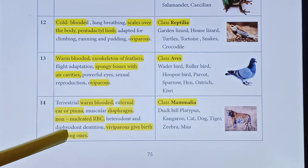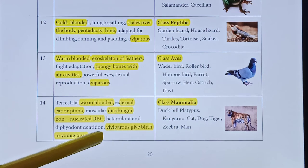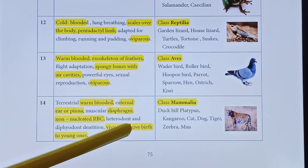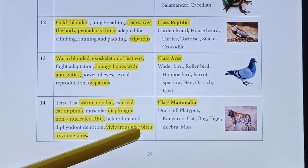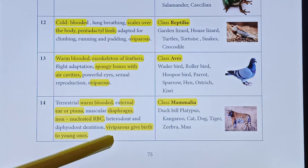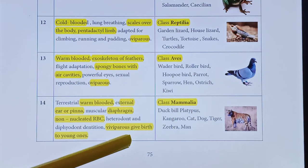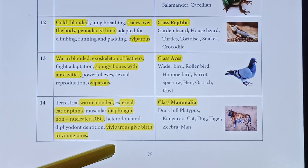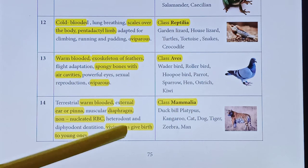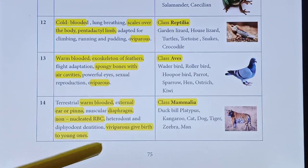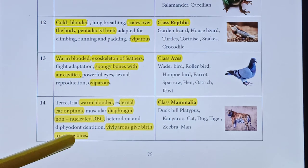Mammals have heterodont and diphyodont dentition. Heterodont means different types of teeth: incisors, canines, premolars, and molars. Diphyodont means two sets of teeth — milk teeth at a particular age and permanent teeth for a lifetime. They are viviparous — these organisms give birth to their young ones.